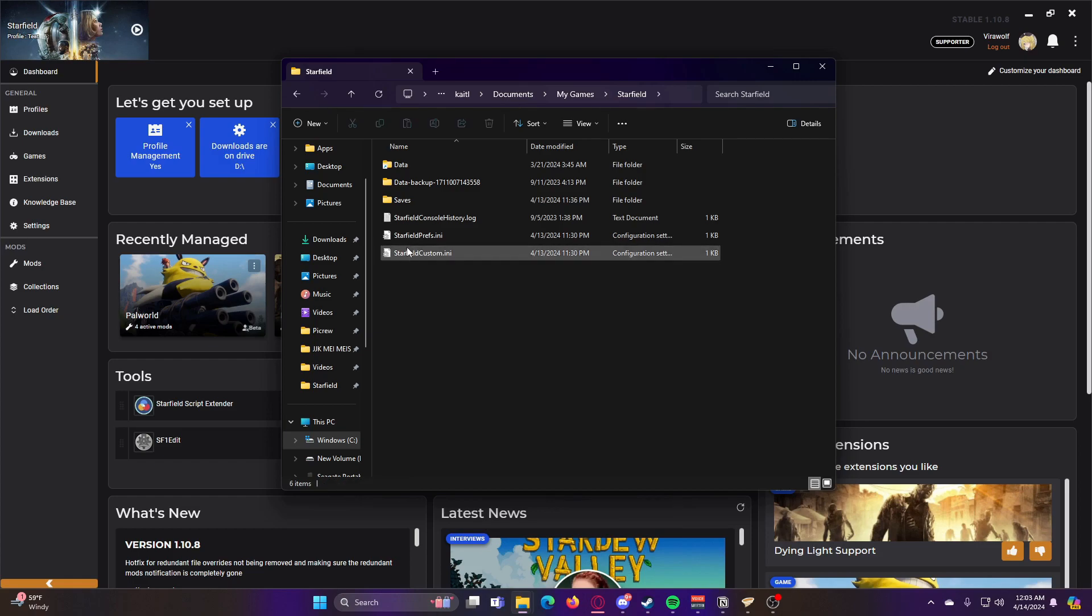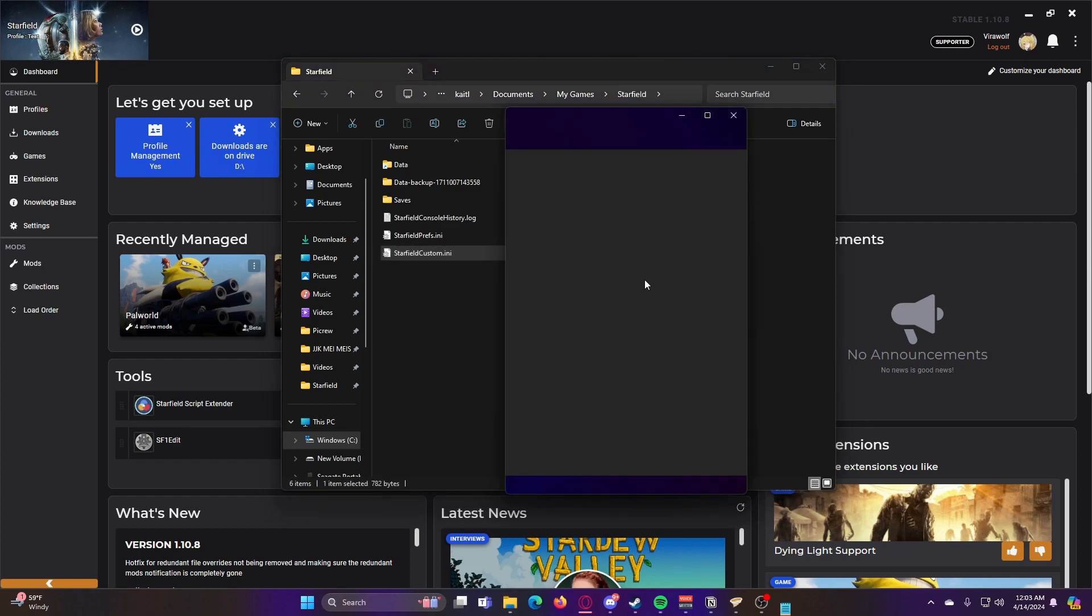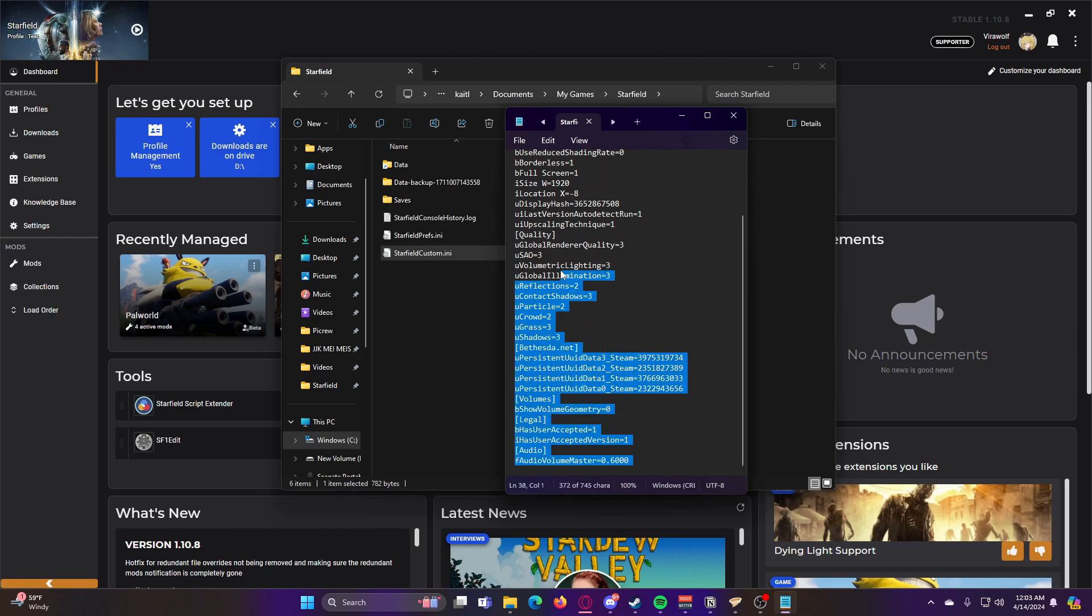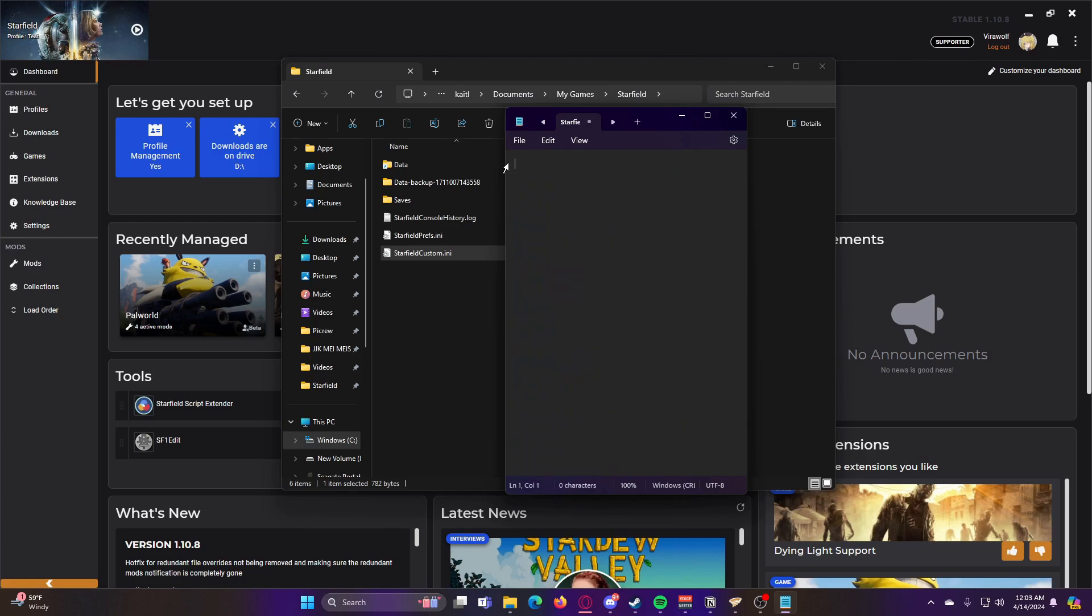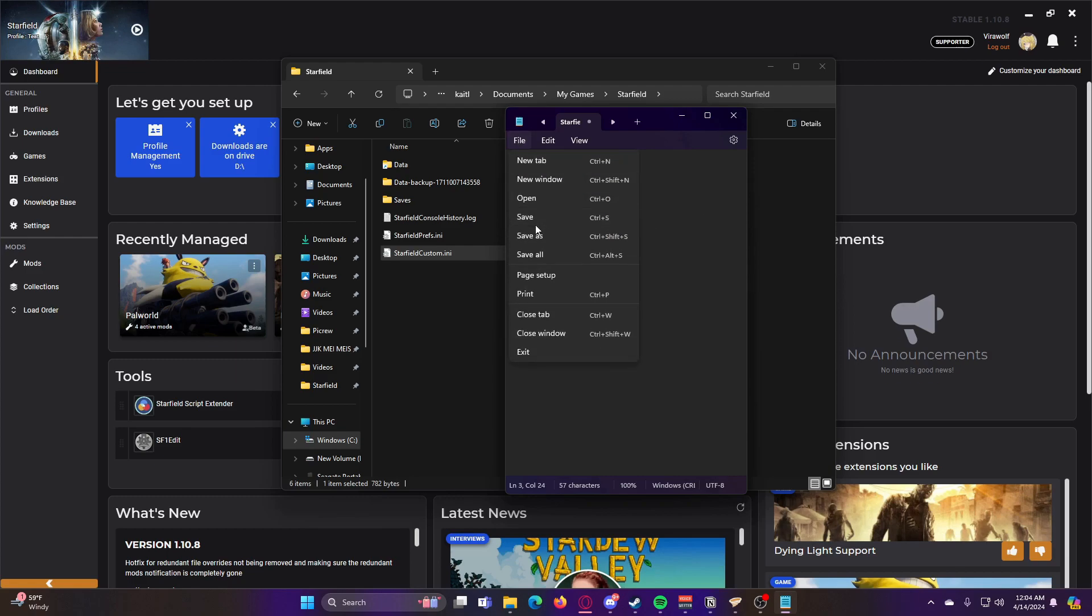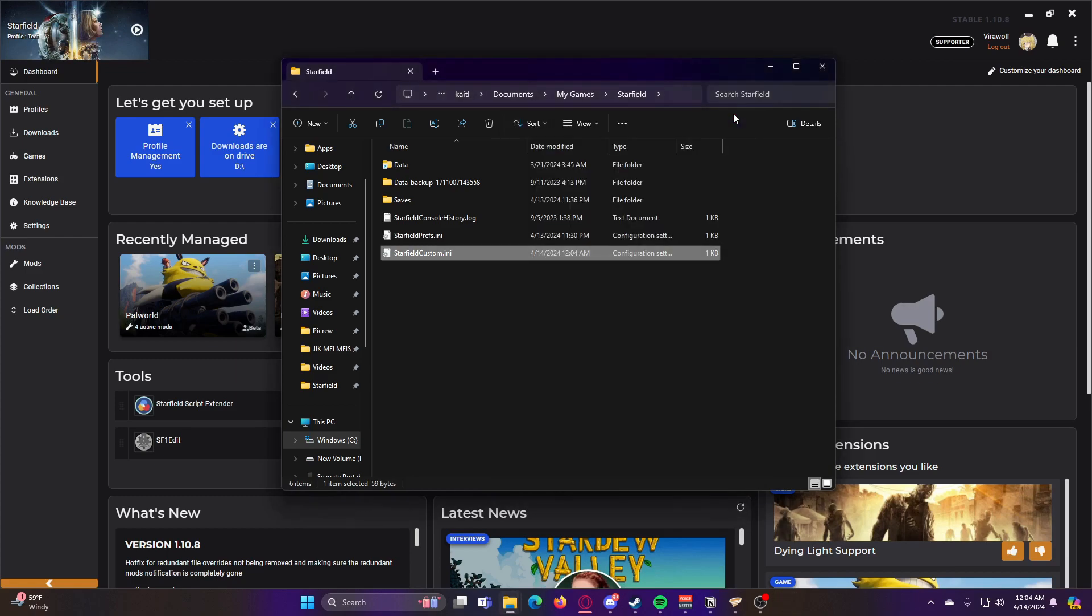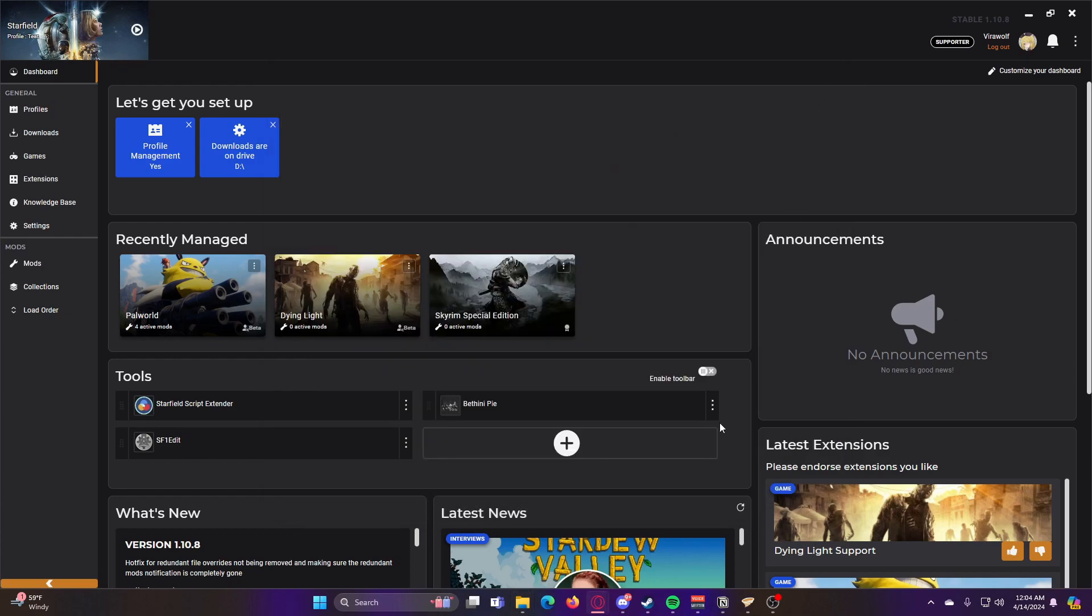So now that we have the Starfield Custom ini, we're going to go into it, delete everything that's in here, and then we're going to copy this into here, which I'll have this put into the description below, so it's easy for you to just copy and paste it. So now make sure you save this, and then you can exit out of it. And now we are ready to mod Starfield.